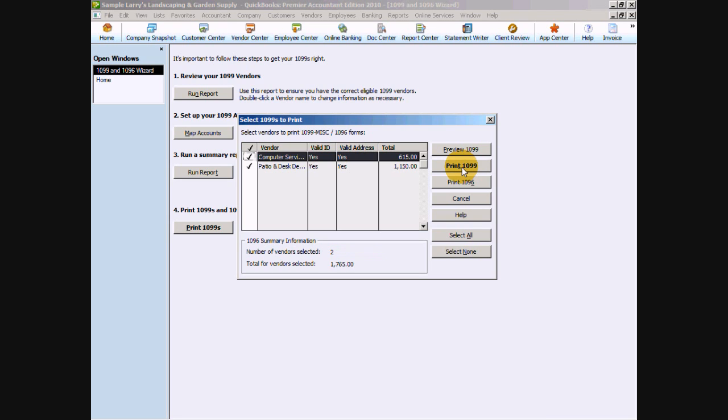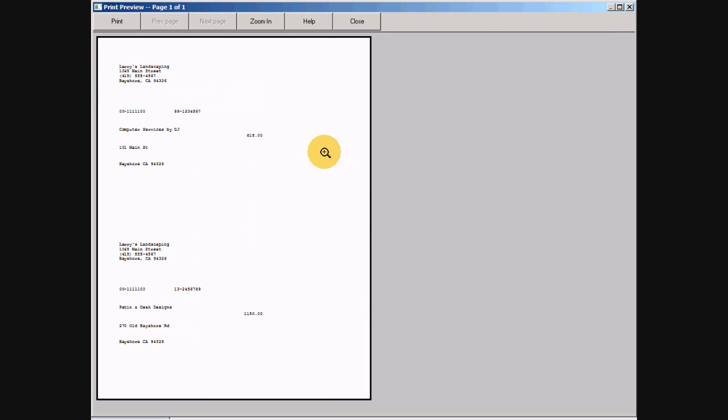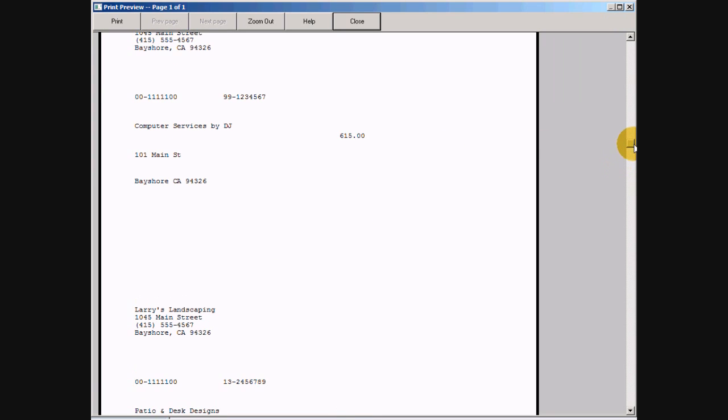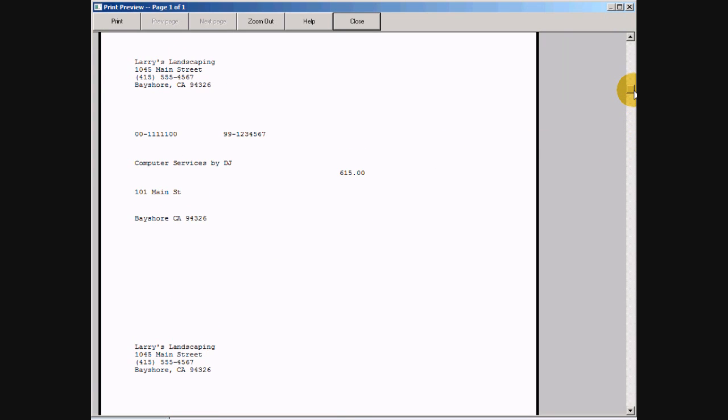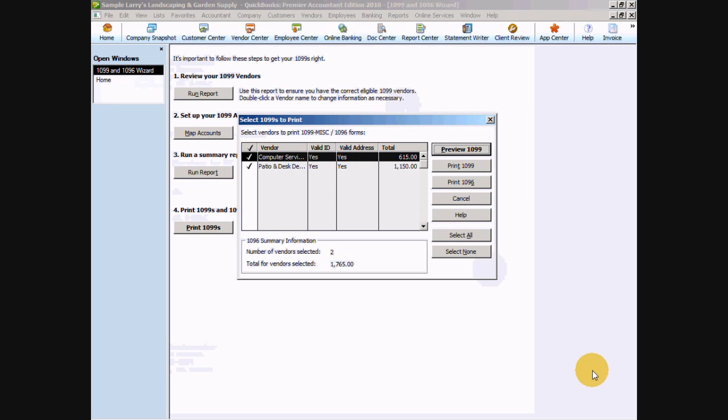Now 1099 forms are available directly through Intuit and there is a link on your home page for supplies ordering. Or you can go to any local office supply store to pick those up as well. Let's take a quick preview and see what our 1099s look like. Our 1099s are going to show our name and address, our tax ID, their tax ID, and their name and address, and amount that we paid them. And that's our printing 1099s and 10996s.